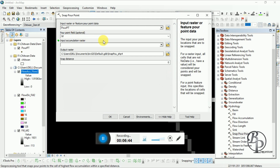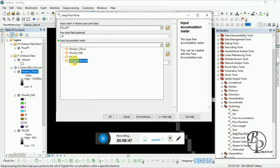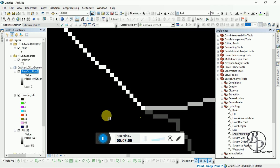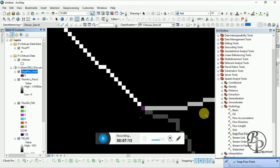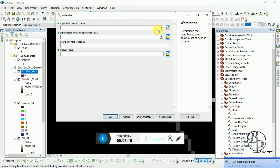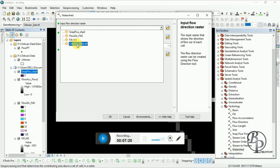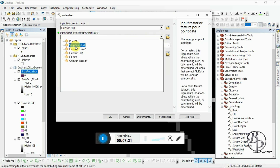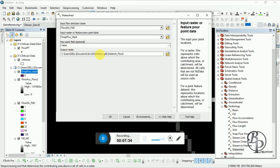For the Snap Pour Point tool, put the pour point file as input, then the input accumulation raster file, and put the snap distance that we measured — 75 meters — and run it. Now run the Watershed tool. Input the Flow Direction file, then put in the Snap Pour Point output, and run it.